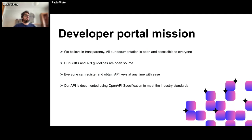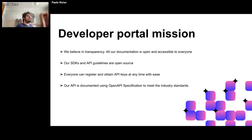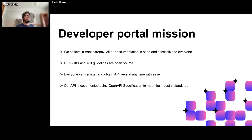Our developer portal exists around key guiding principles that form the basis of all the developer experience we provide. First, we believe in transparency — all our documentation is open and accessible to everyone; you simply go to the URL and access our documentation.